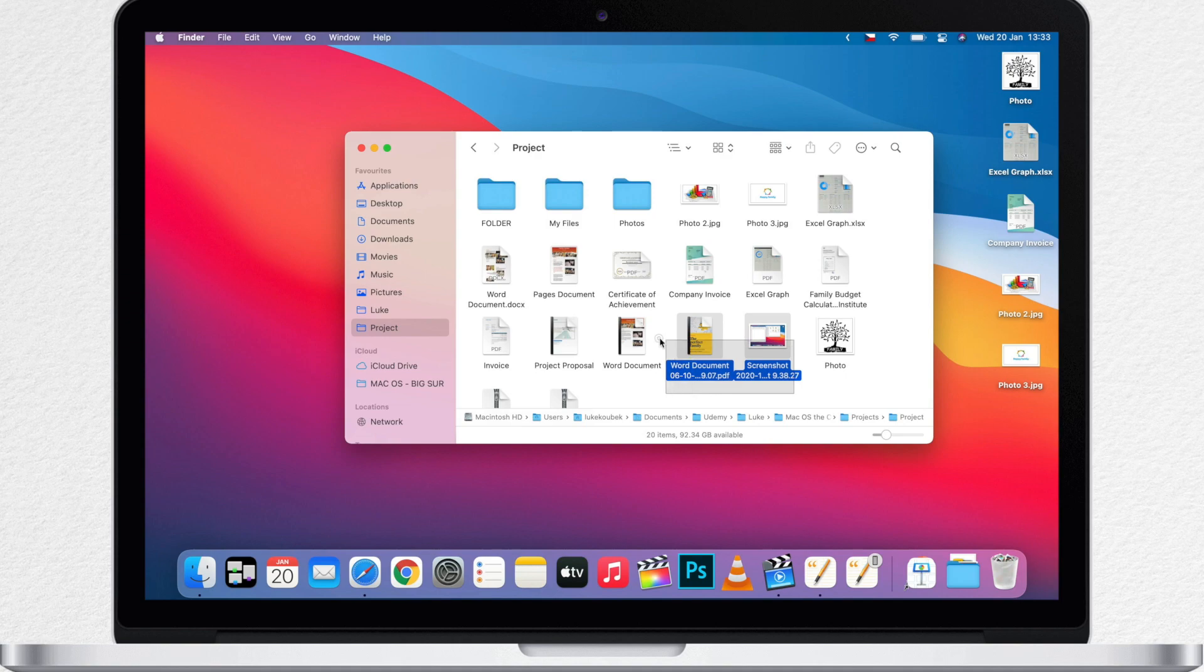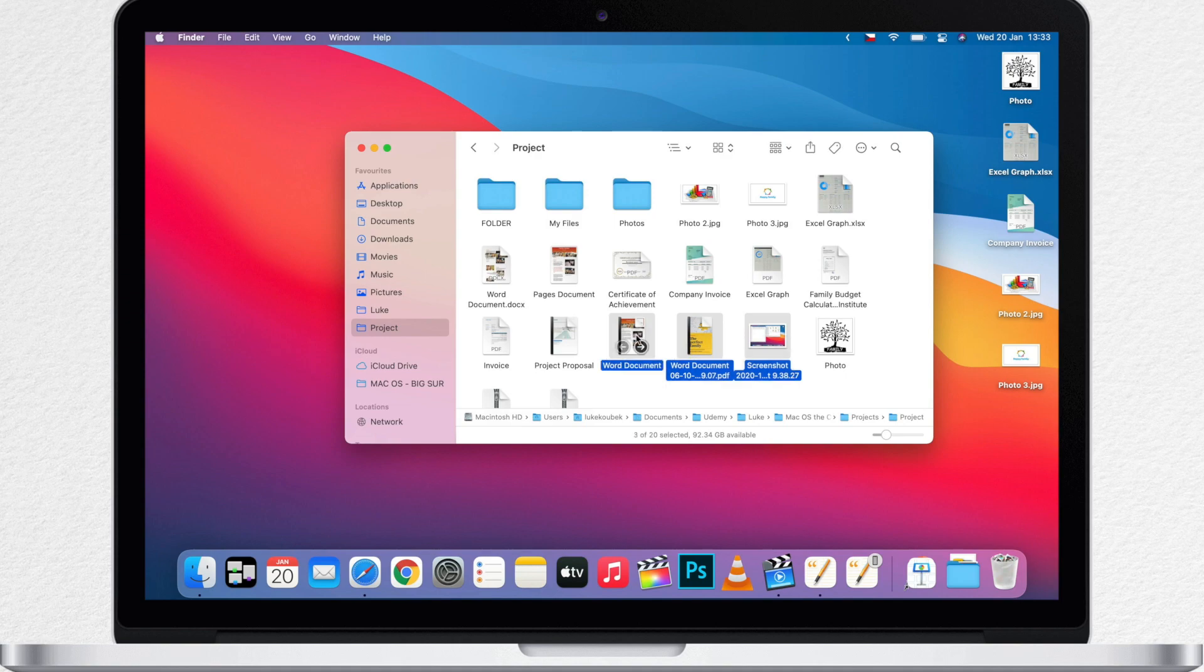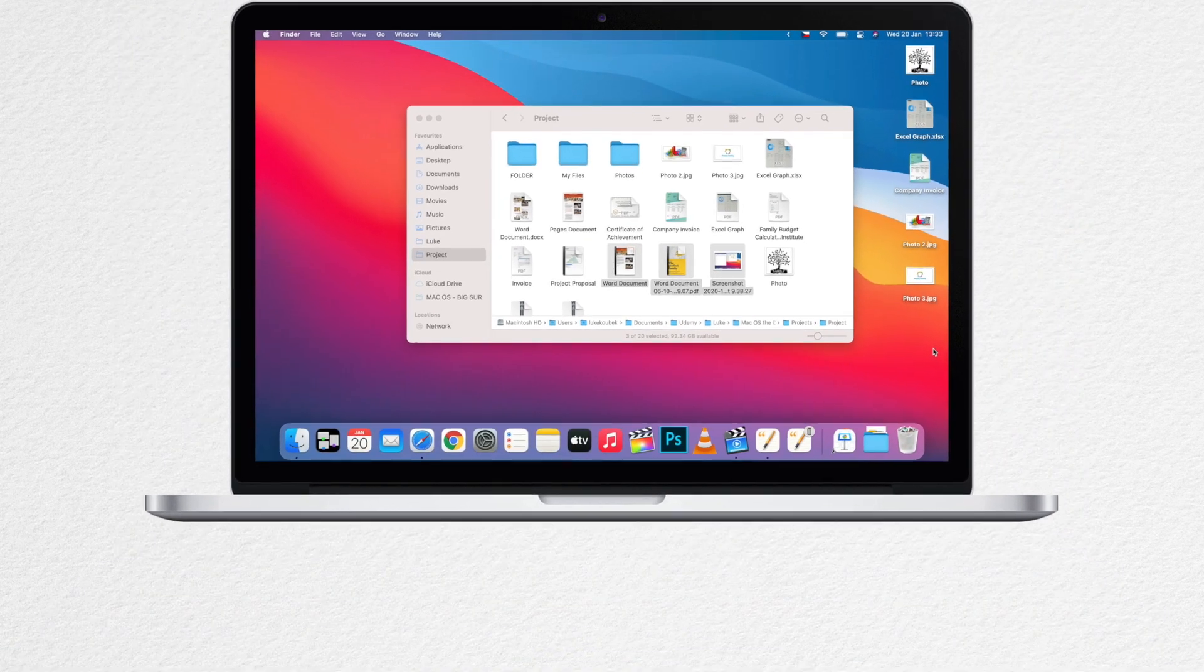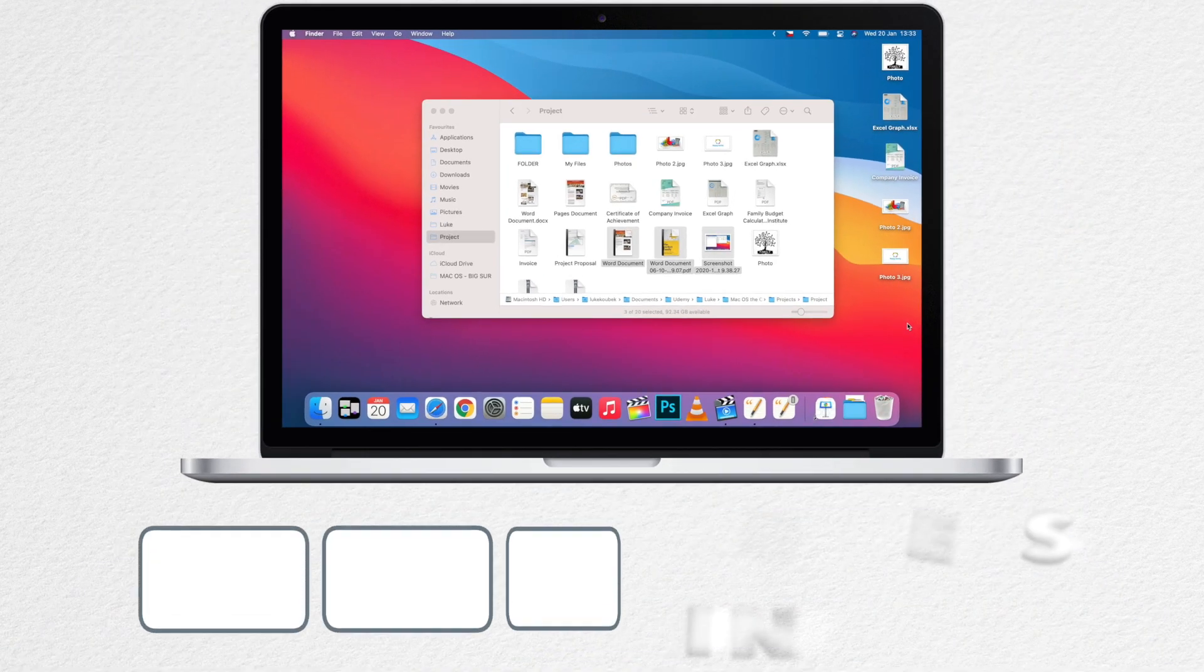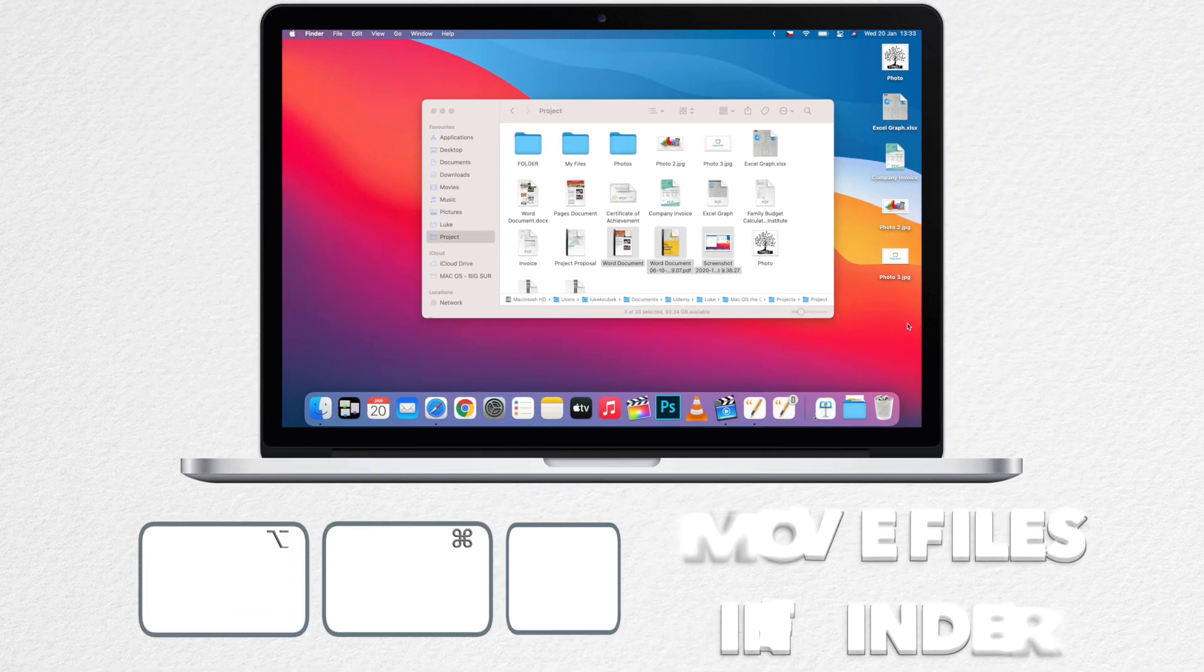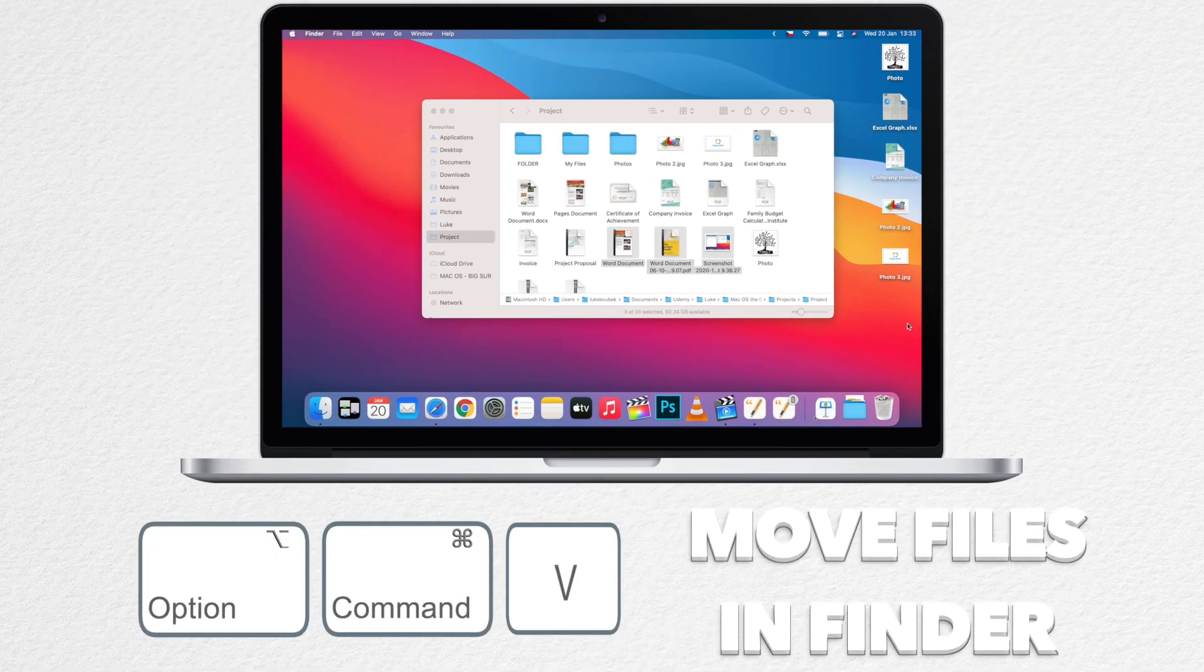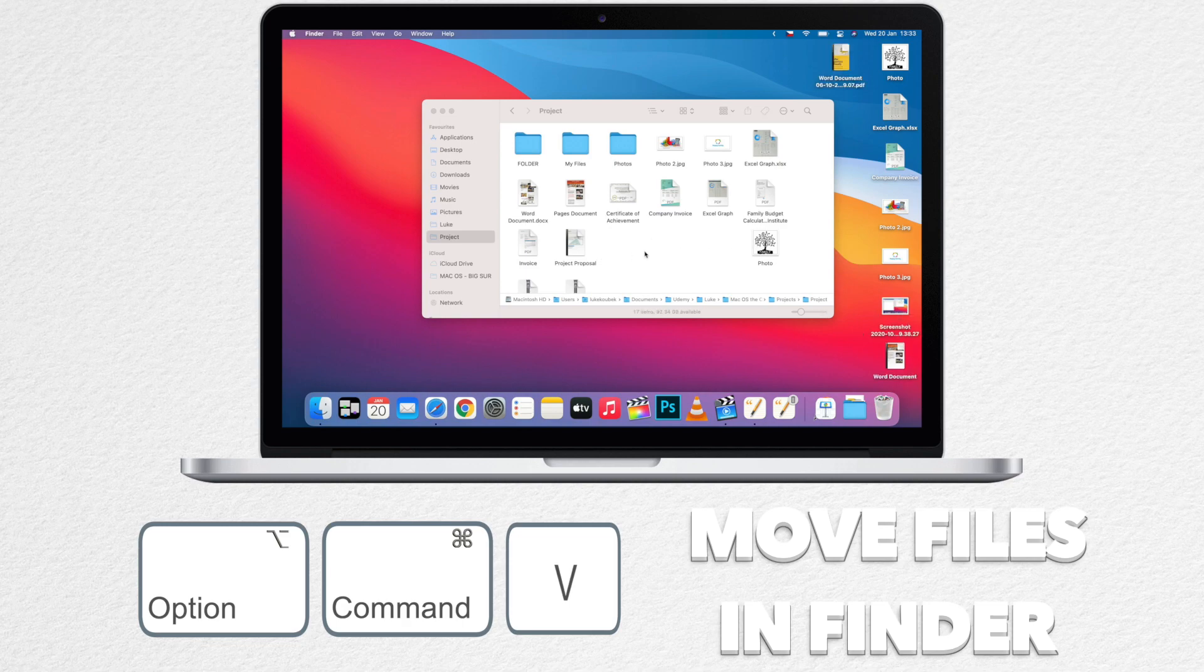Instead you have to copy a file first with the same shortcut command C. And once you are ready to paste it, hold the option key. So the combination will be option command V. Once you press it you will notice that it moves the files instead of just copying them. Now they are missing in this folder.